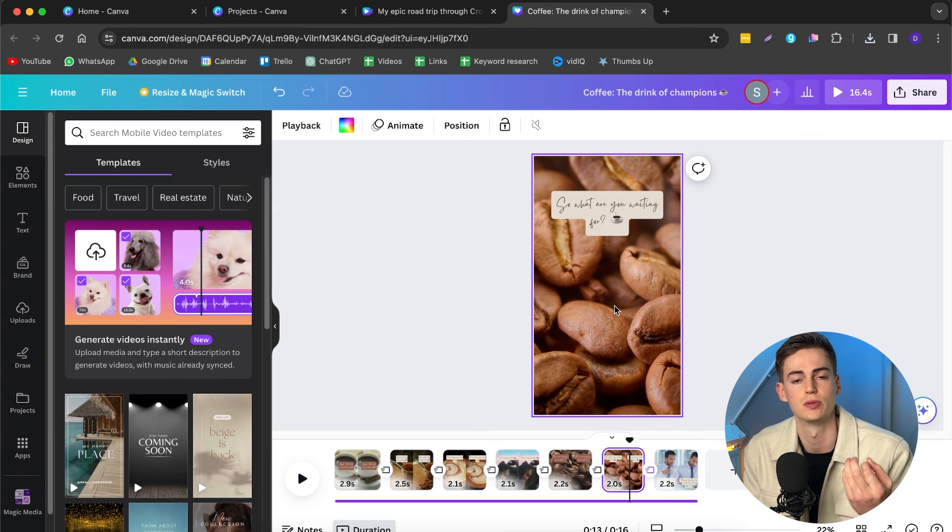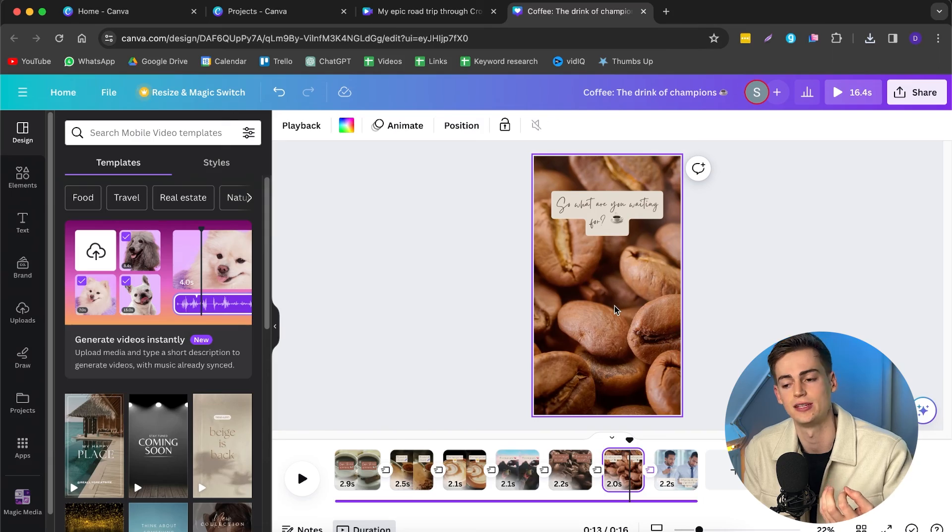And keep in mind, if you want to change anything, then you can follow the steps that we have taken in the previous video. We can just simply adjust it and then we're done. So this is basically how you can edit your shorts with the help of Canva AI. If you want to edit more shorts with the help of AI and you want to use different tools, then check out the video that's on the screen right now.